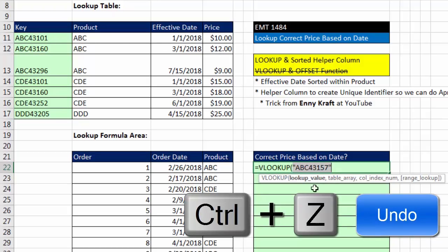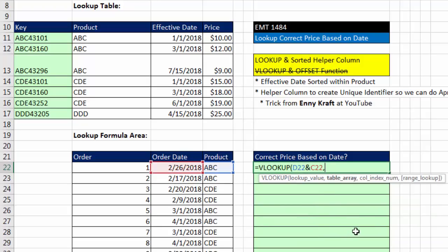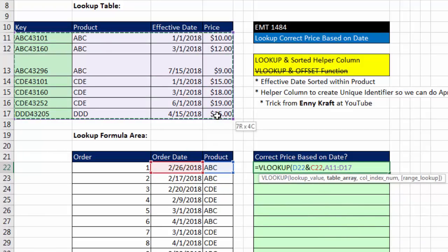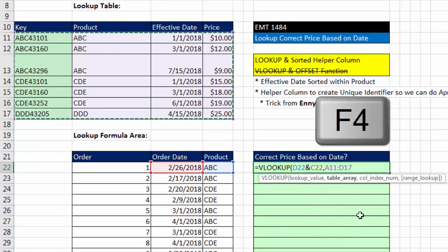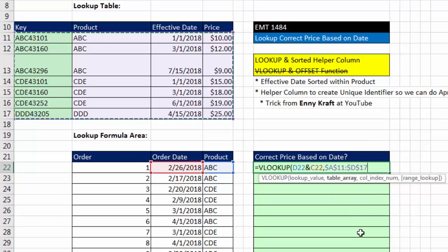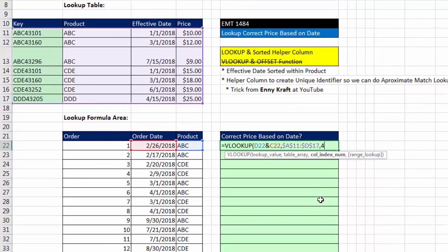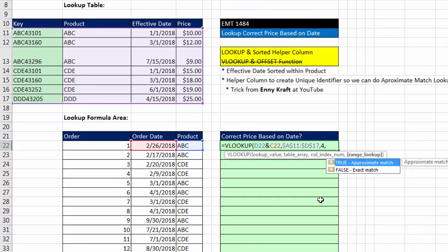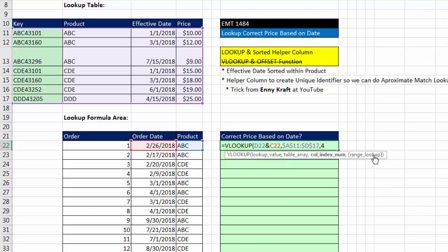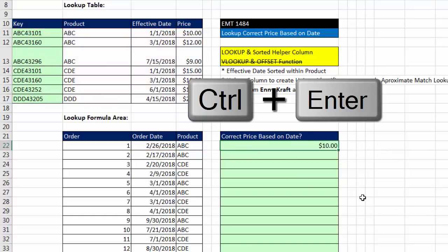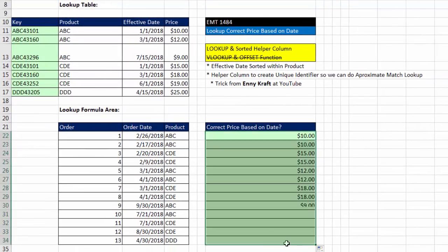I'm going to Control-Z, comma, lookup table, four columns, F4 to lock it, comma, column index. The thing I want to go and get is in the fourth column, so I simply type a four. And if I type comma, I could put true or one for approximate match. But guess what? If you're doing approximate match, you don't ever need to put the fourth argument in. If I backspace by leaving it out completely, meaning I don't even type a comma, VLOOKUP is programmed by default to do approximate match. Close parentheses, Control-Enter, and I'm going to copy it down.